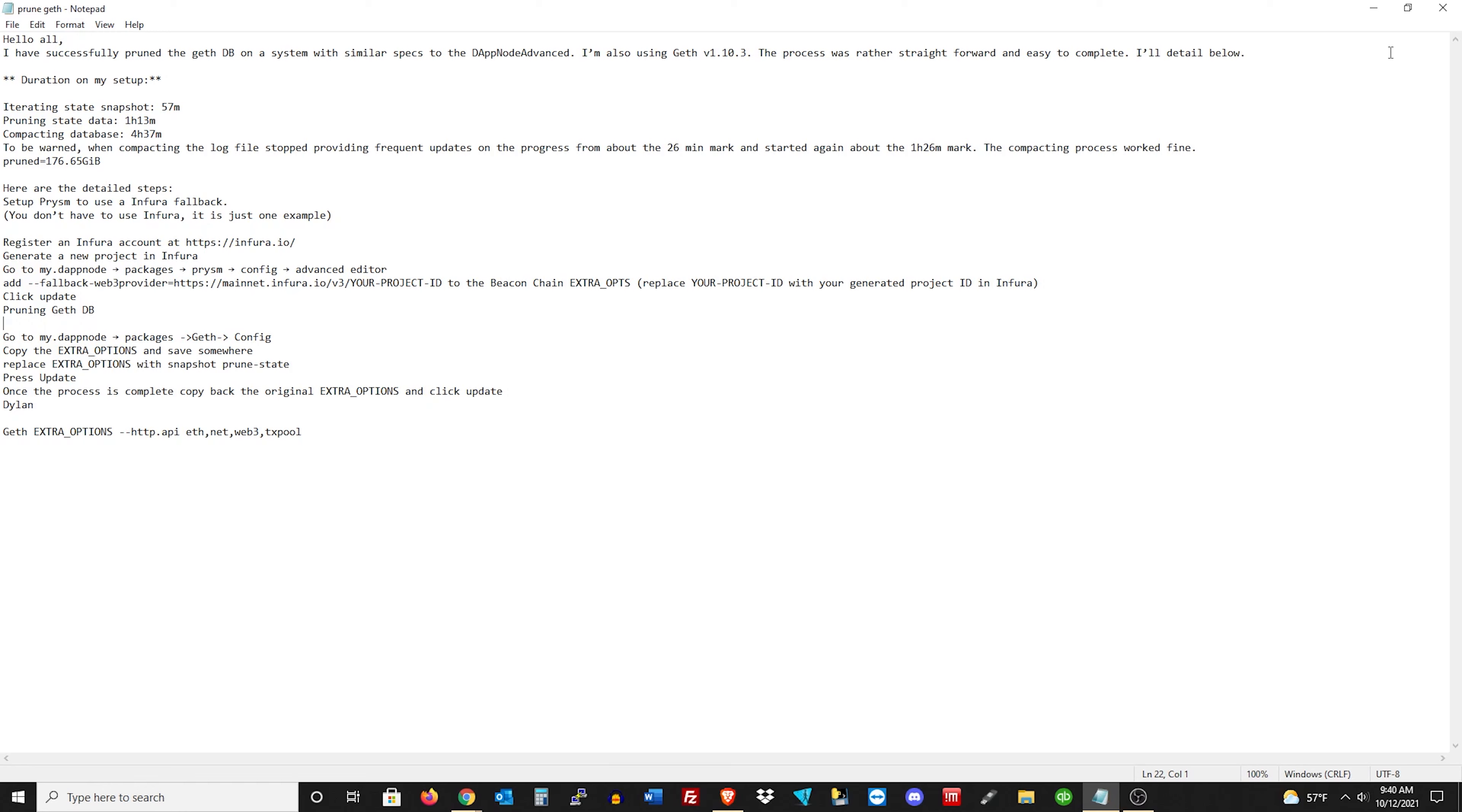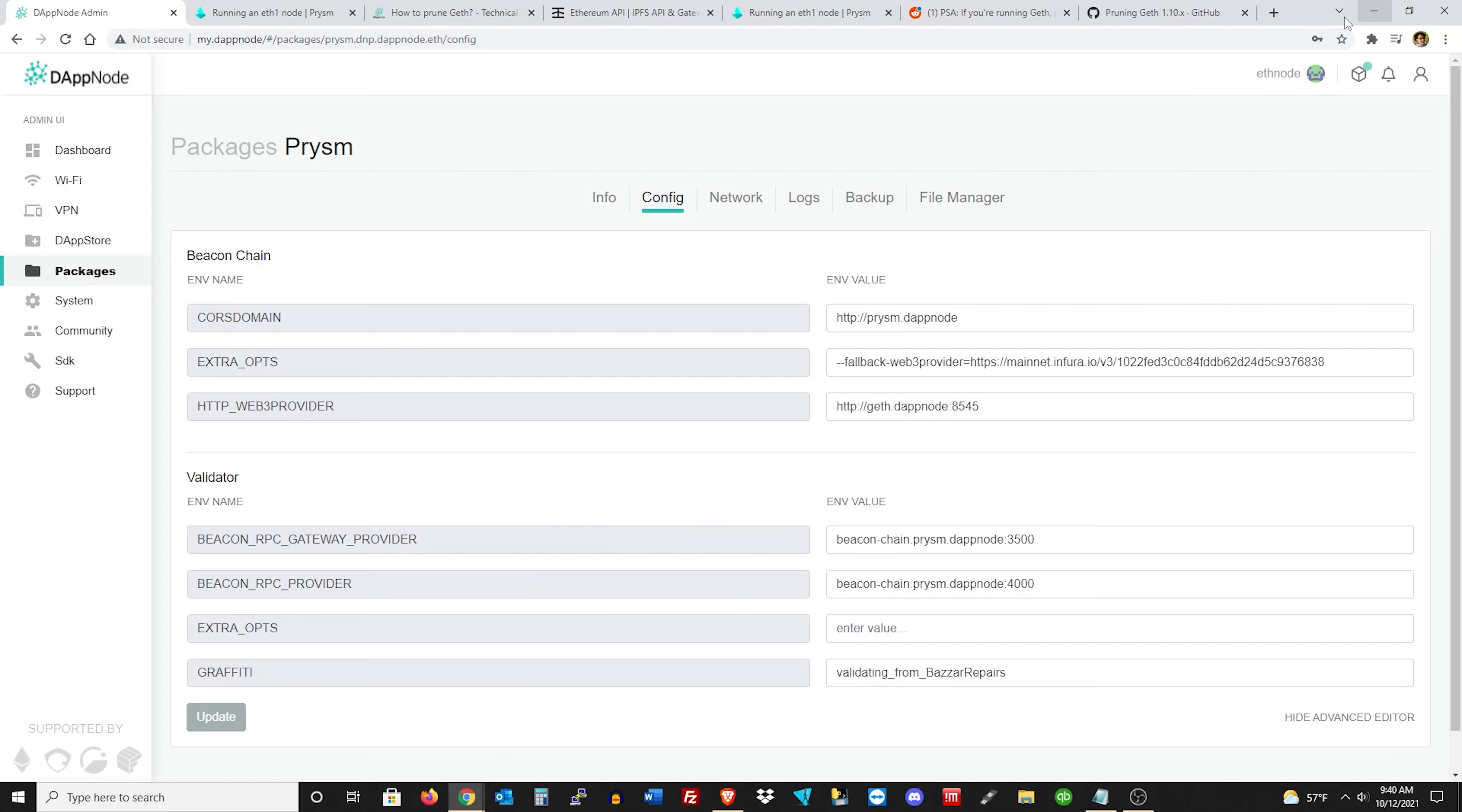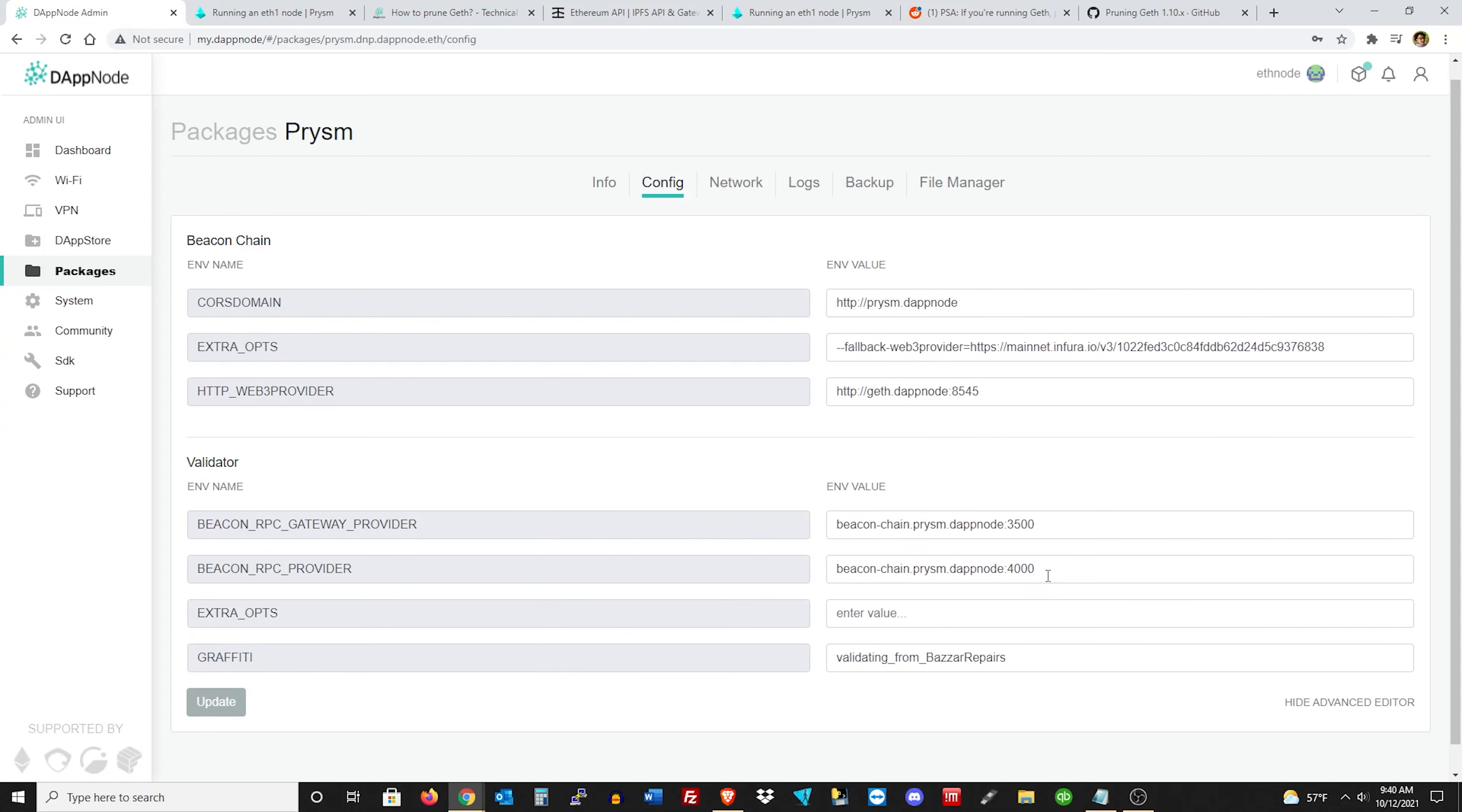So with that, you'll just go ahead and do that, and then click on update. So right after you're done, just go ahead and click update, and now you have a backup. Alright, so we're done with that.